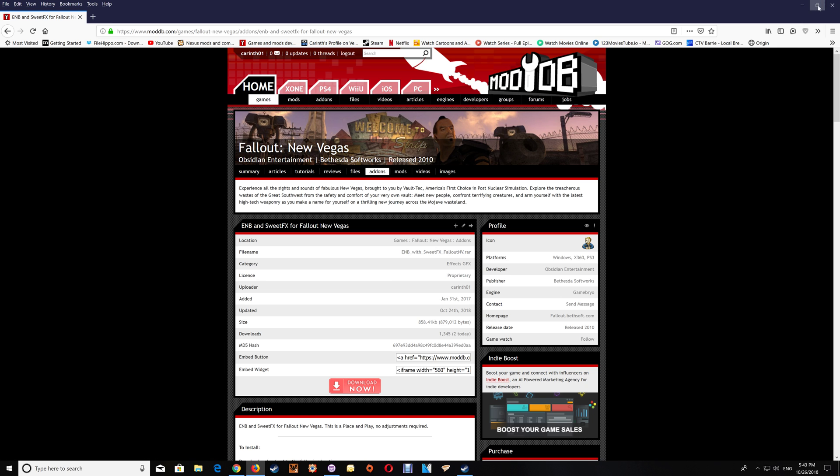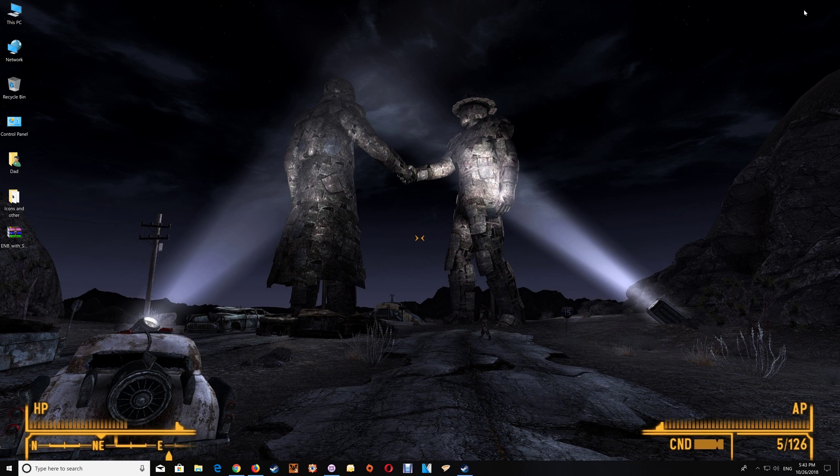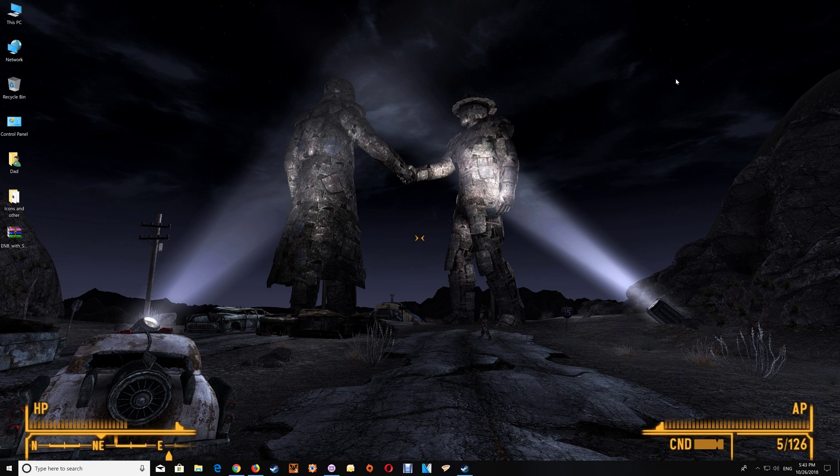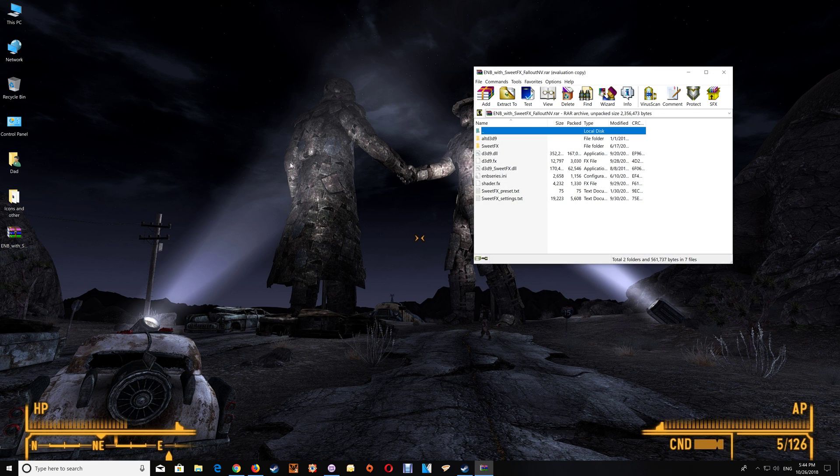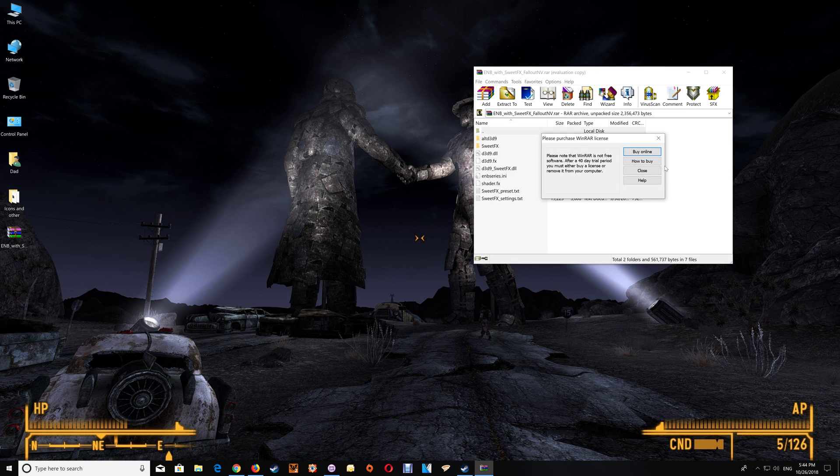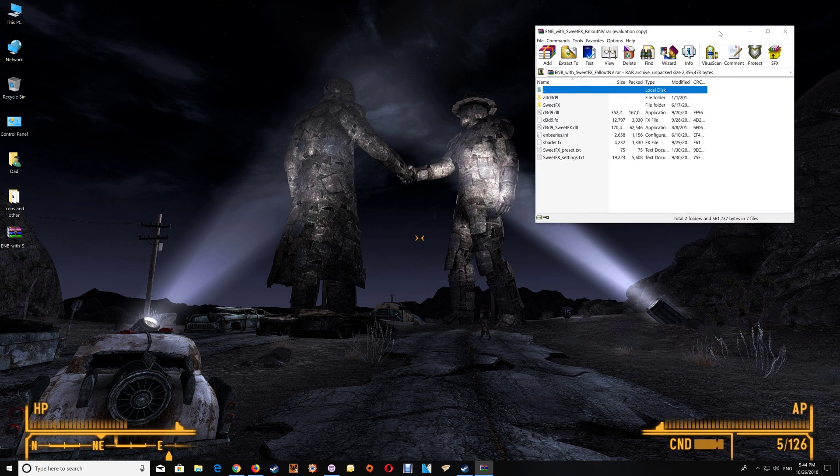Now depending on whether you have Steam or GOG will determine the placement of the files, so you'll want to go to your game folder once you've downloaded and open that file and I'll just open it here and we'll move it to the side for a moment.